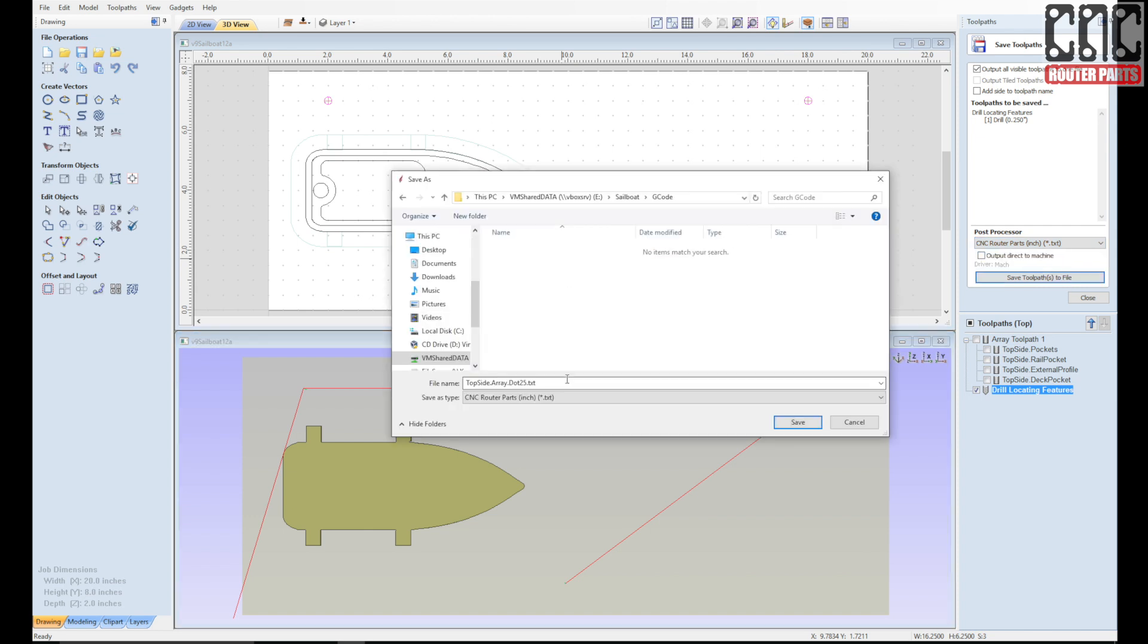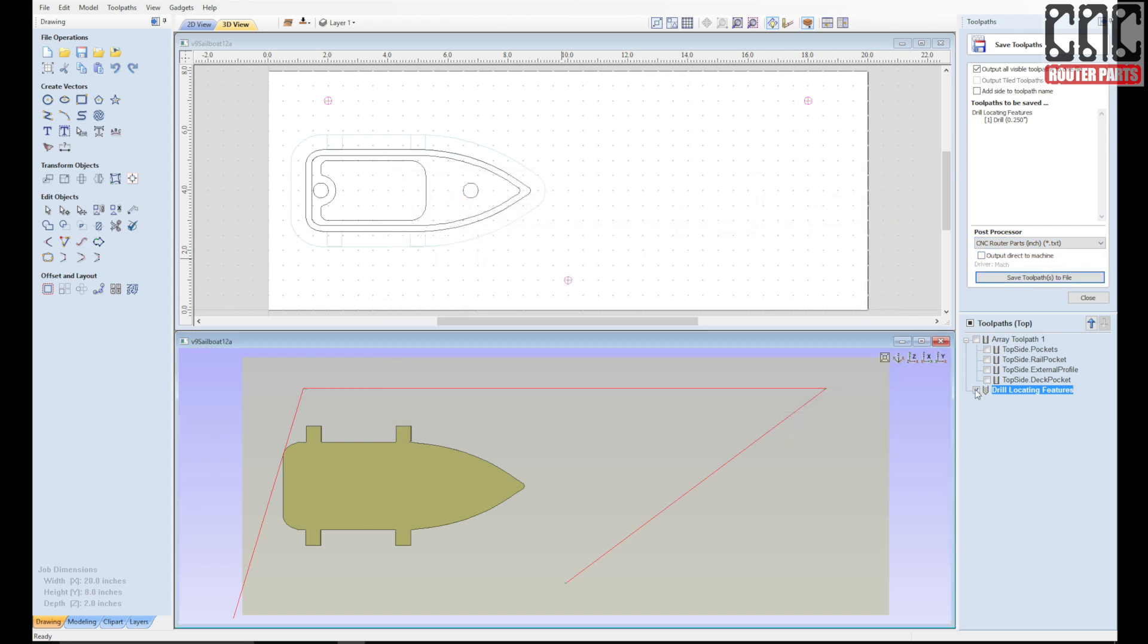And save the file, giving it a name that's meaningful to me. I'll use this file twice. Once to drill the locating features on the stock material, the top side, and a second time to create the corresponding features on my spoil board.